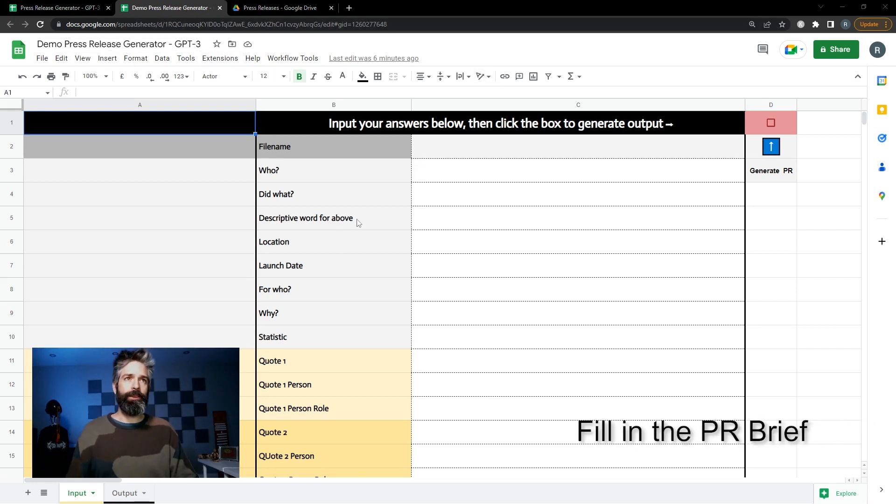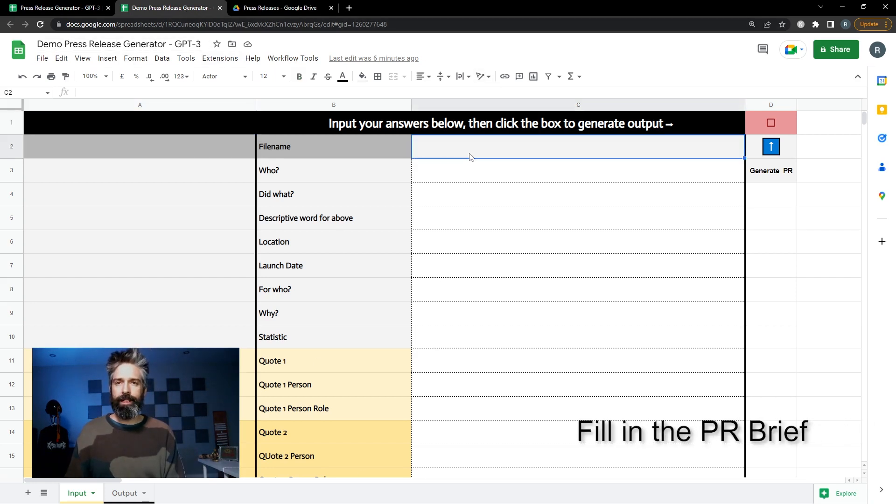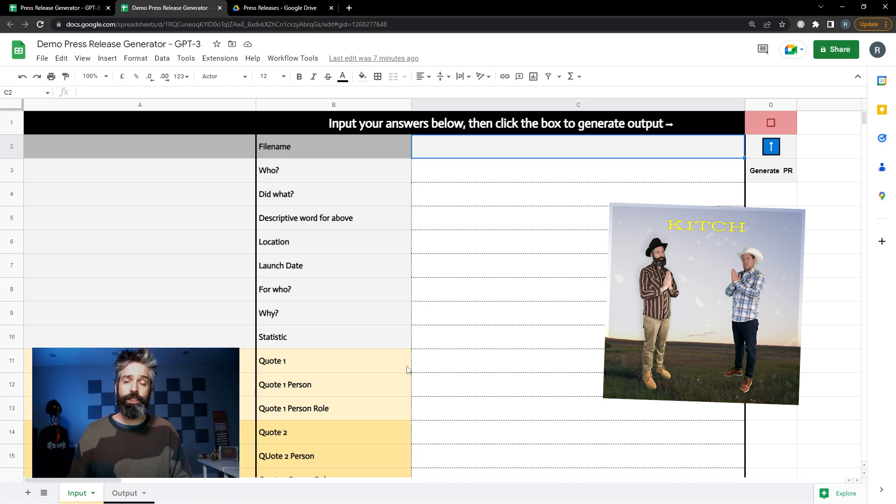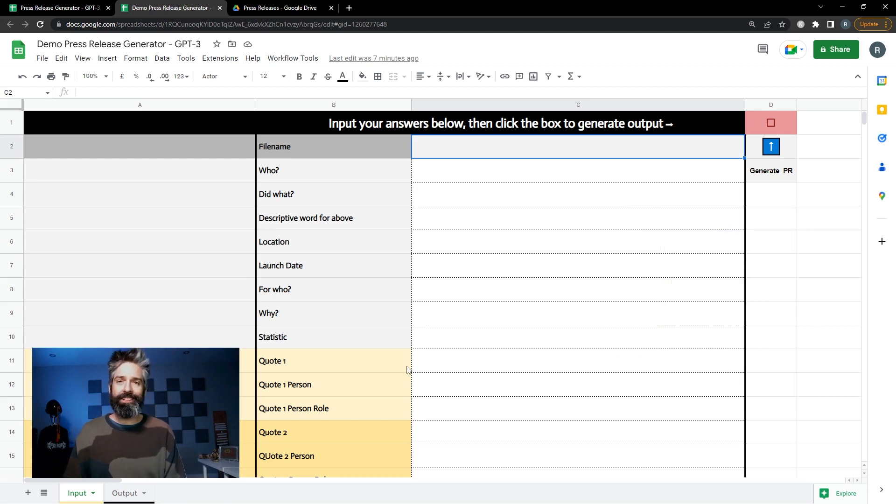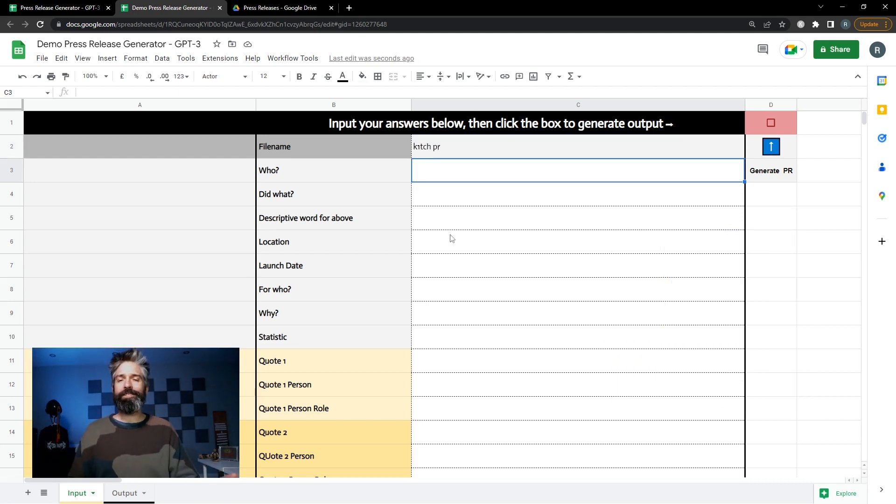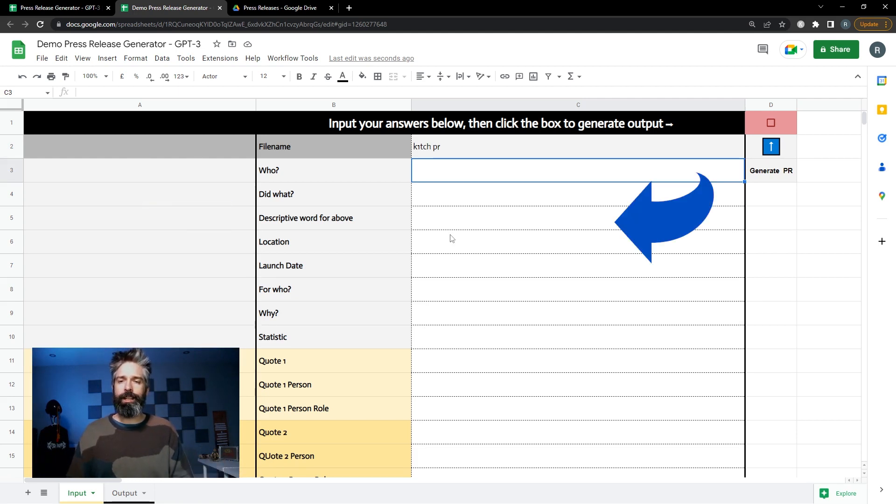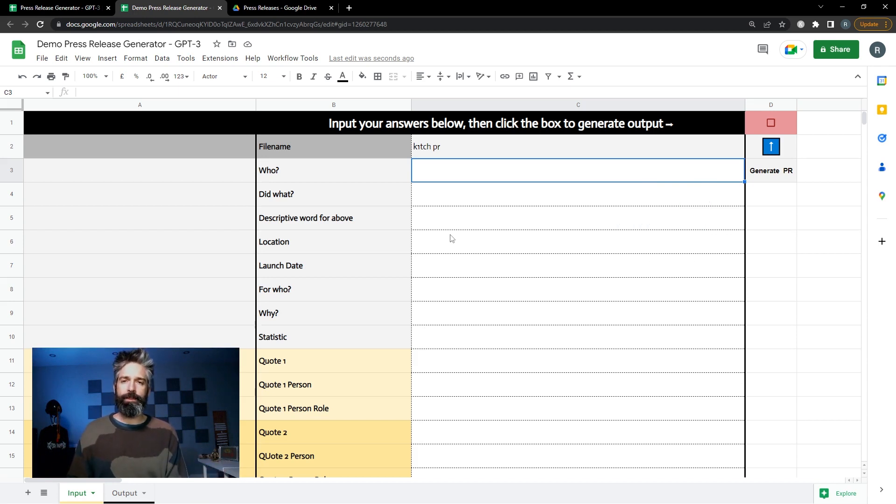The first thing I'm going to do is give my press release a file name. For this example we're gonna generate a press release for my musical side project called Kitsch with a one so that's what my file name is gonna be. Now you just answer the questions on the left-hand side in the boxes on the right hand side and try to be as descriptive as possible.